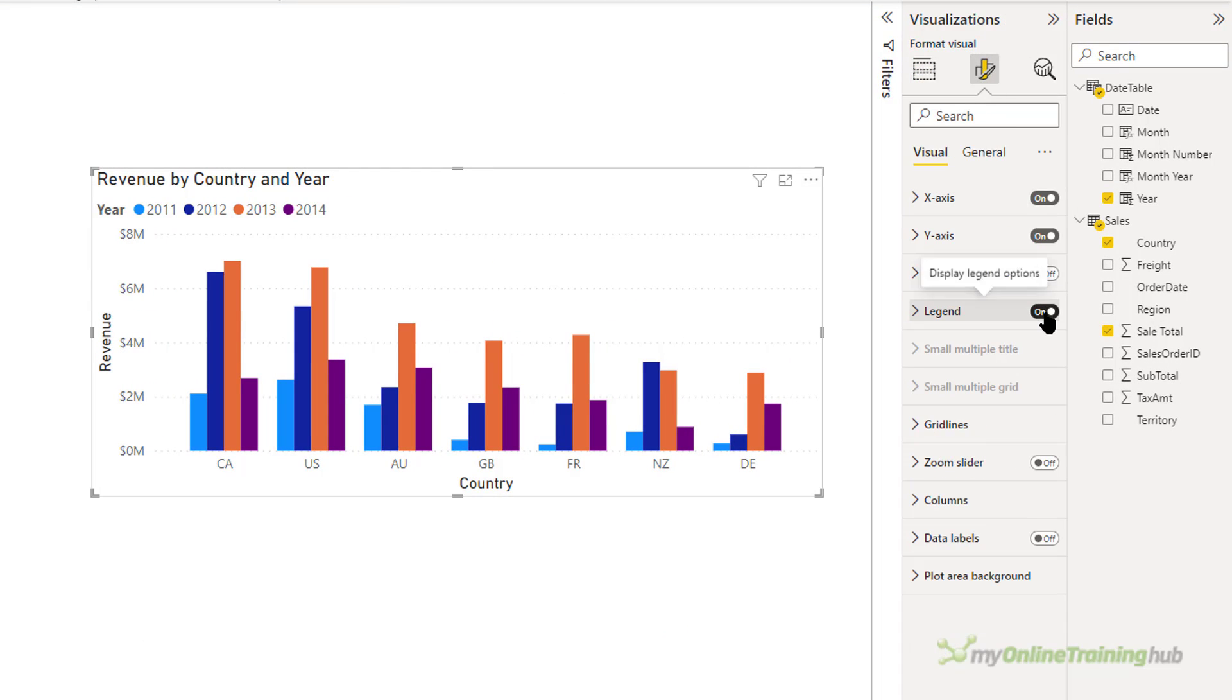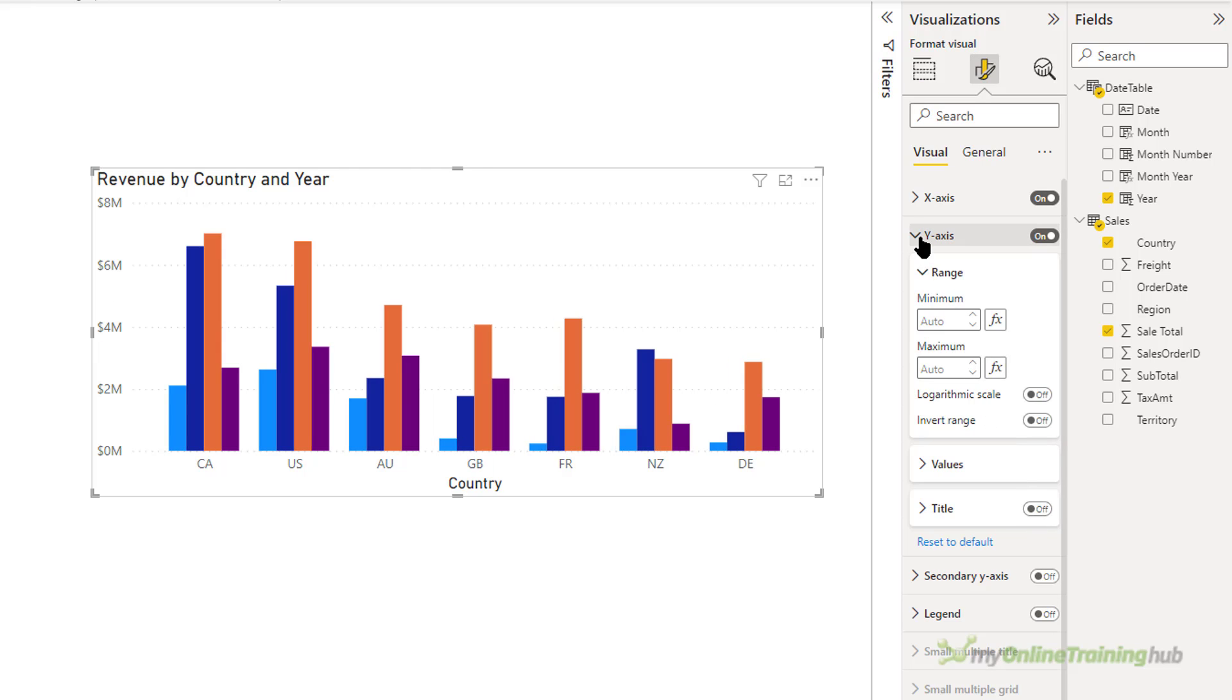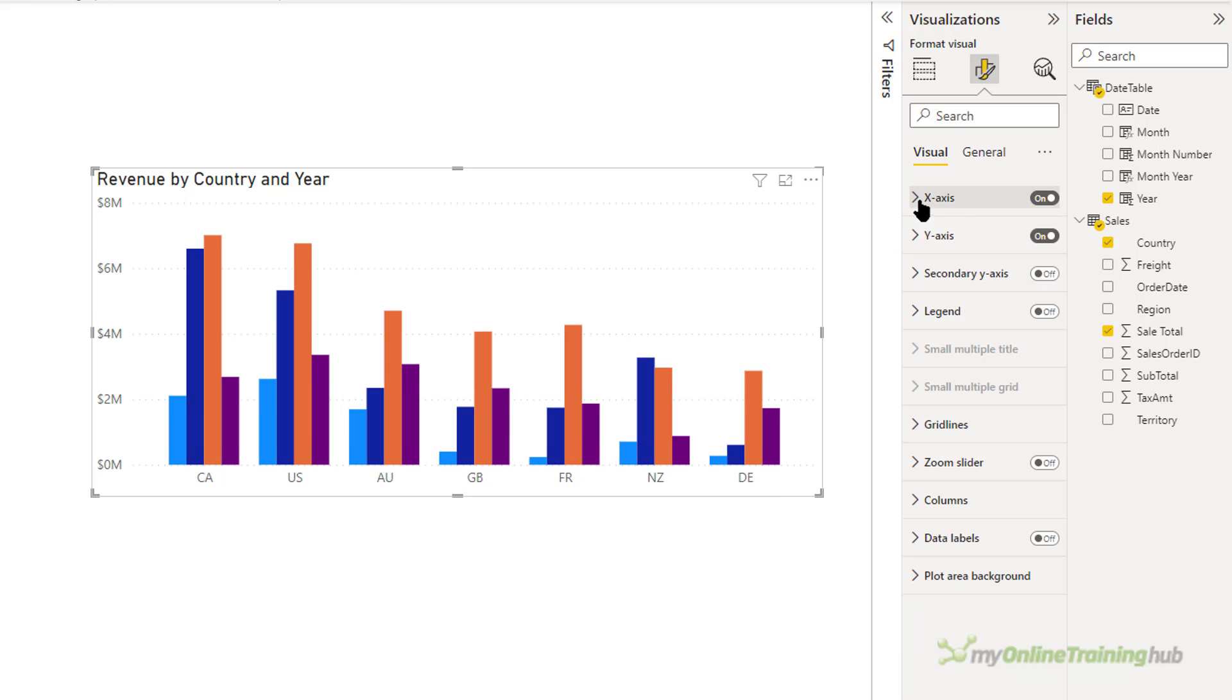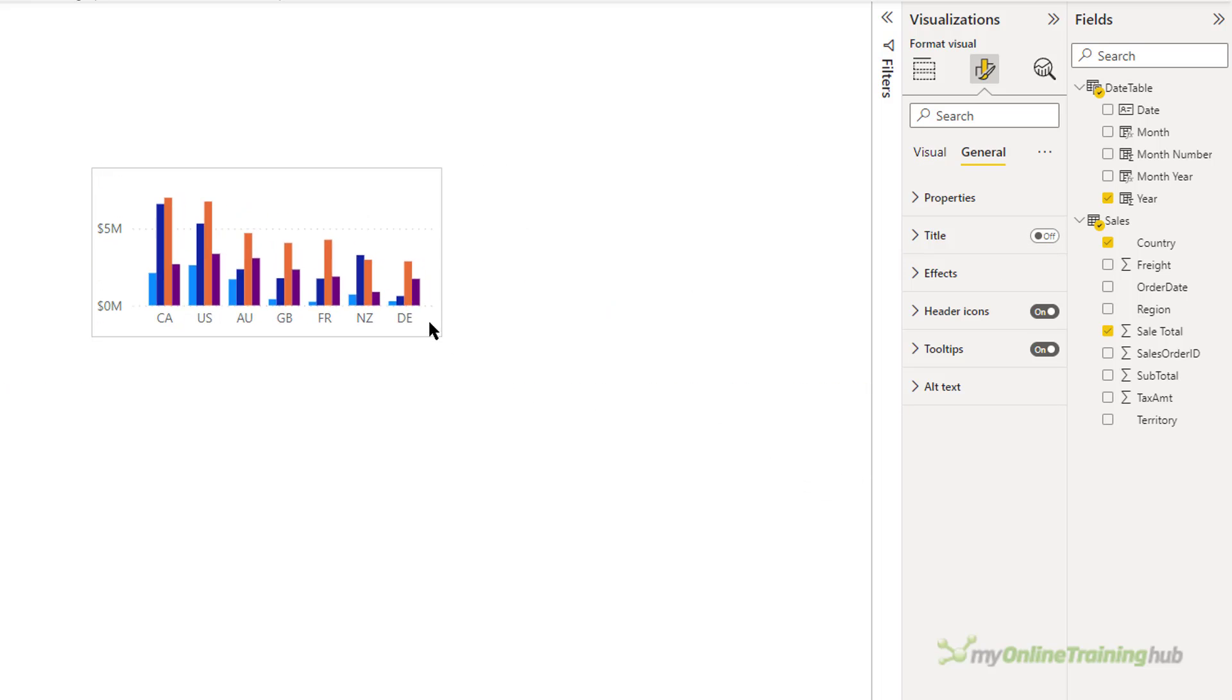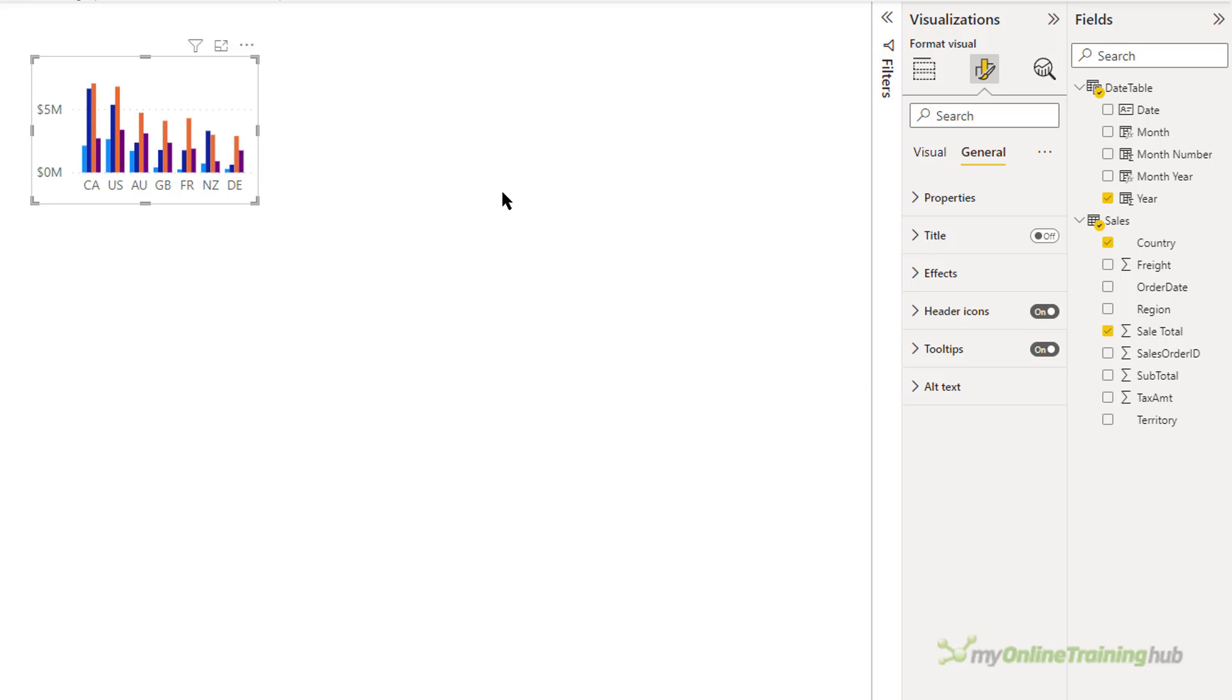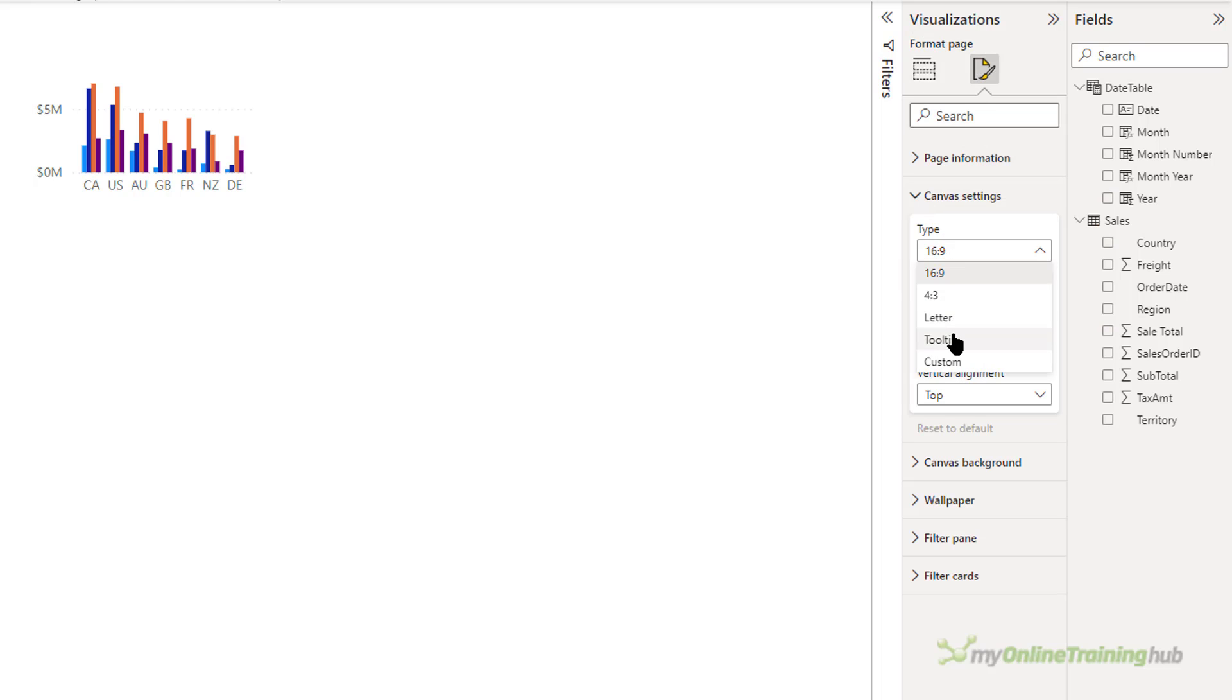So let's turn off the legend. And I don't need the title on the y-axis or the title on the x-axis. And I'm just going to get rid of the overall title as well. And I'll just shrink this up.